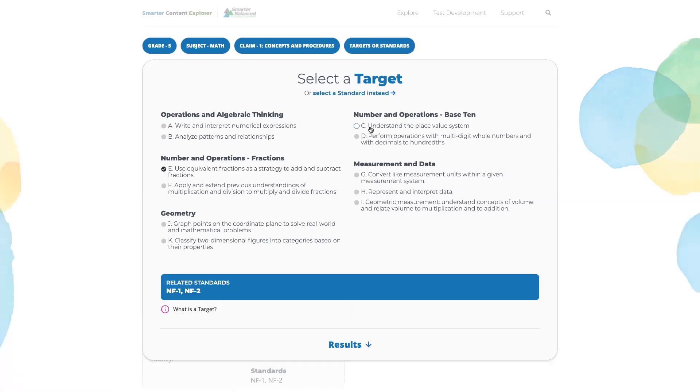As you select a target, you'll notice a blue bar populate in the dialog box that indicates the related common core standards for those specific targets.